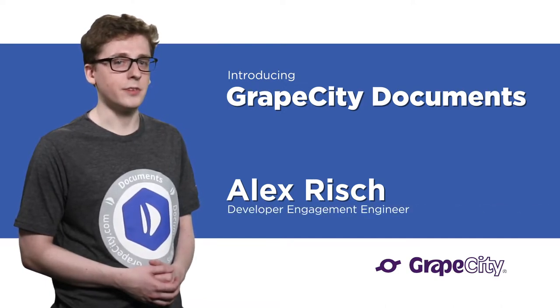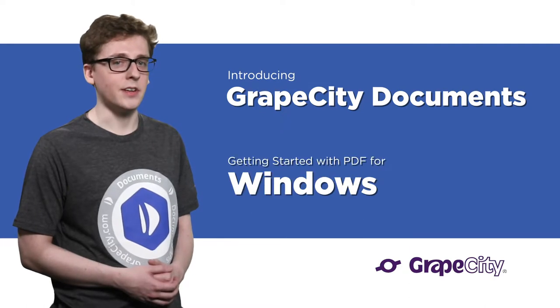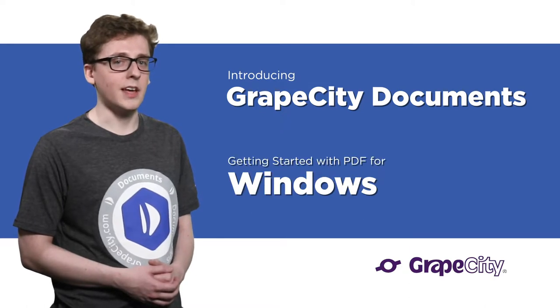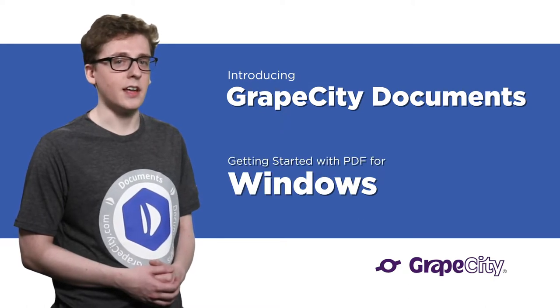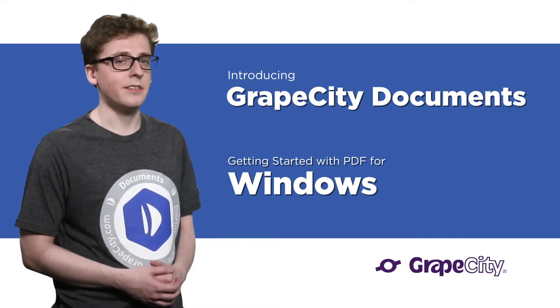I handle phone support for Documents for PDF, and in this series of quick start videos, we'll look at getting started and creating a simple application that uses the PDF API.